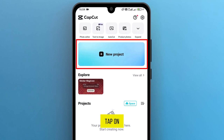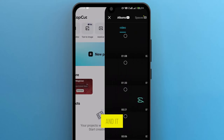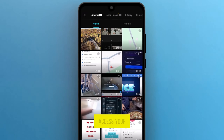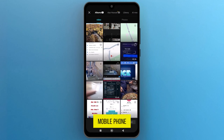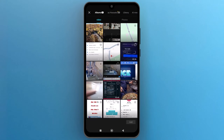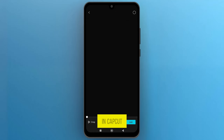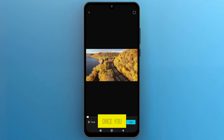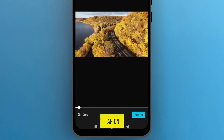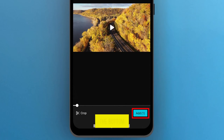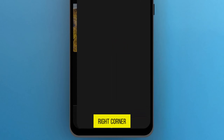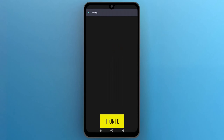Tap on New Project, and it will allow you to access your mobile phone gallery. Select any media file that you want to use to crop in CapCut. Once you select the video, tap on Add from the bottom right corner to import it onto the track.